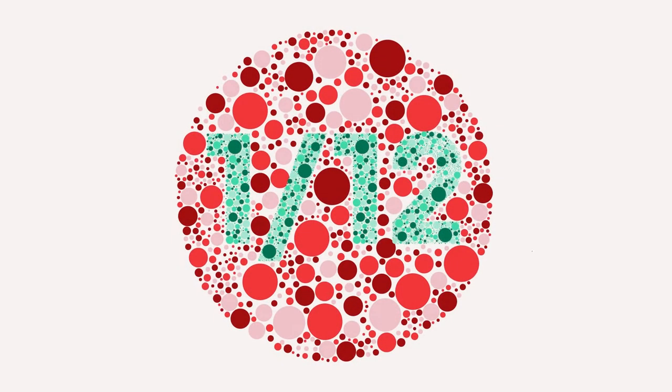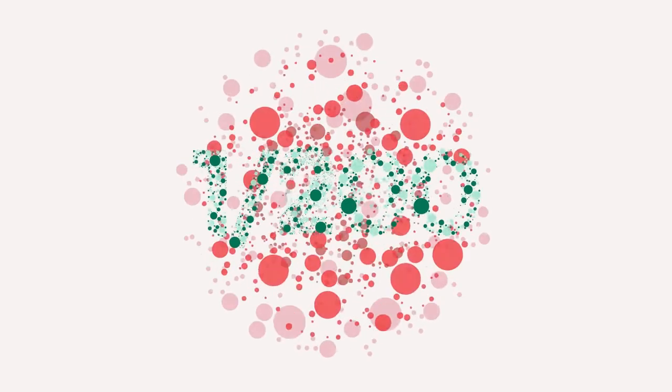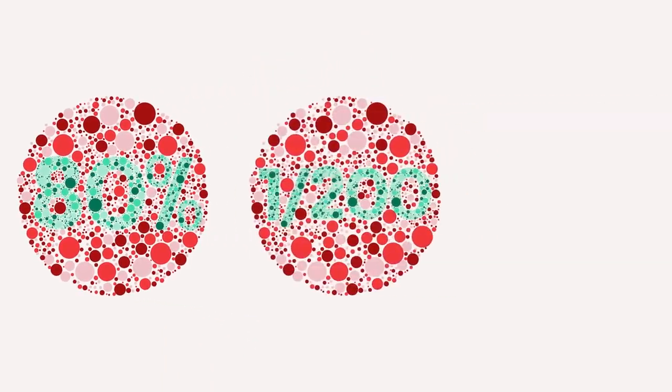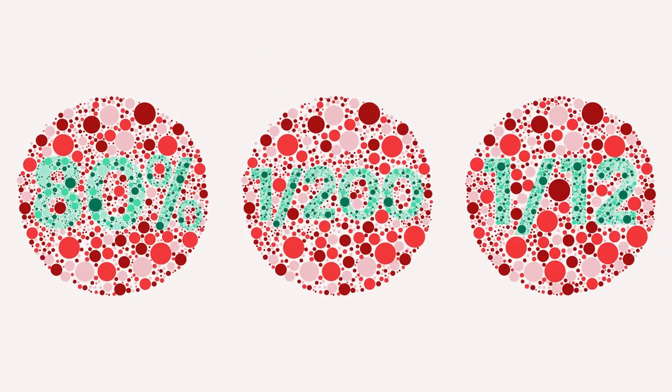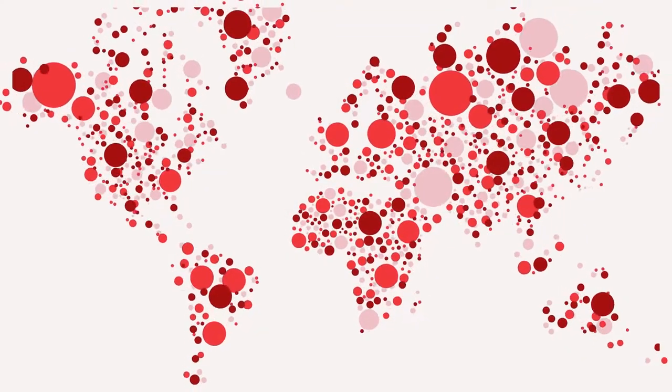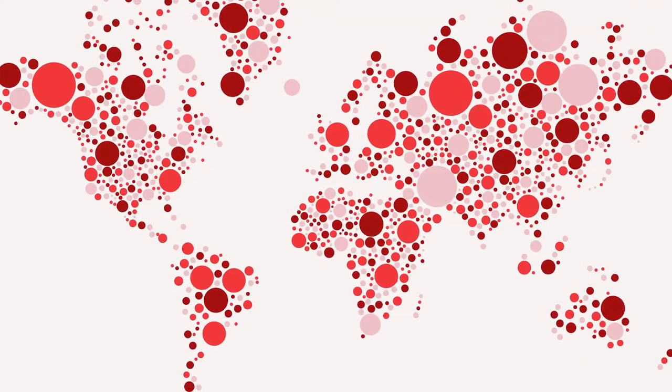Can you read this? What about this or this? Now you may be wondering what's up with all these circles. Well, approximately 300 million people worldwide are unable to read what's inside these circles.